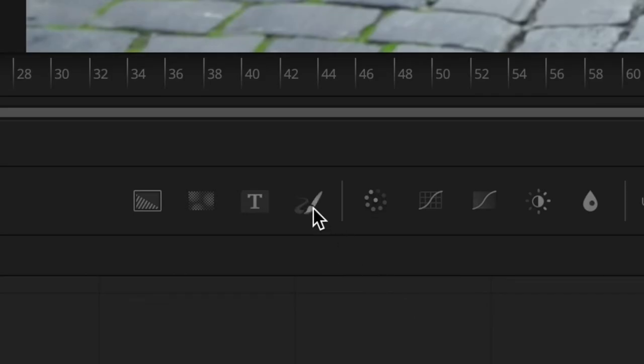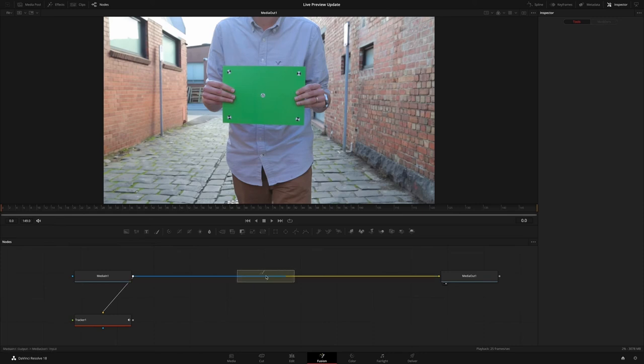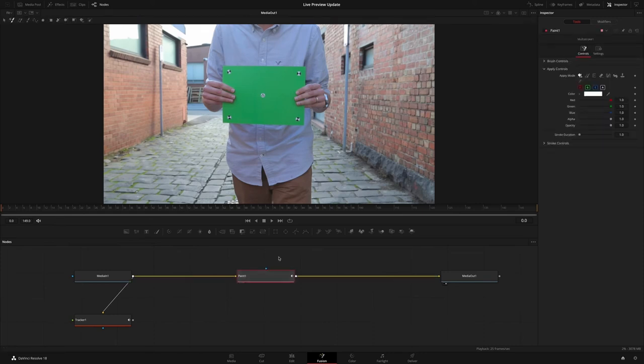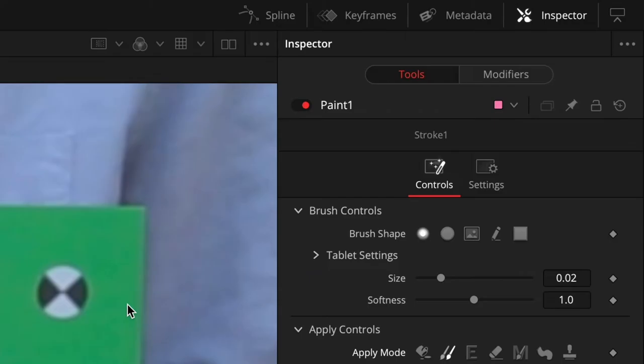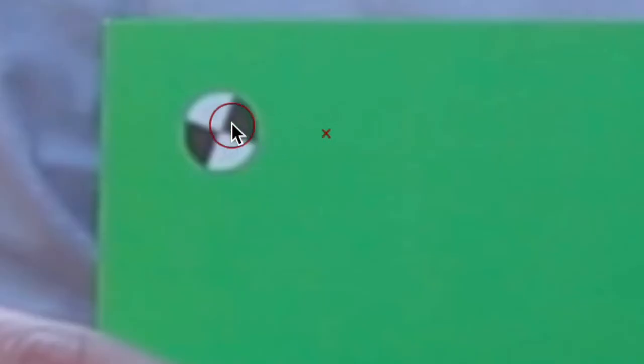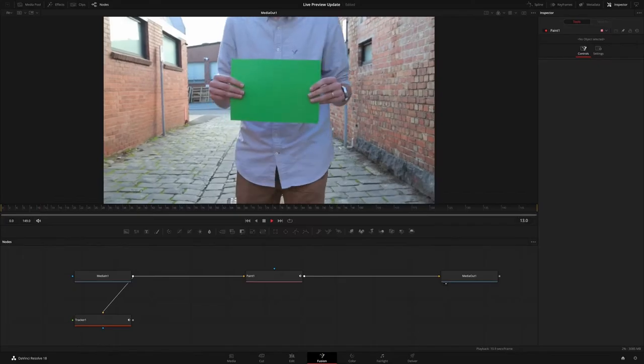Significant performance changes have been introduced to Fusion's Paint Tool, making it a faster, GPU-accelerated tool with higher quality results and increased rendering speeds, making this an all-round, more productive tool.